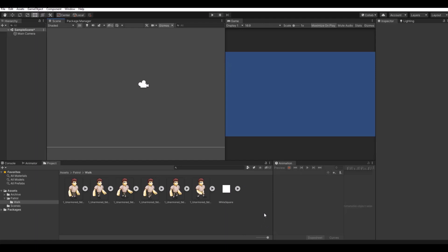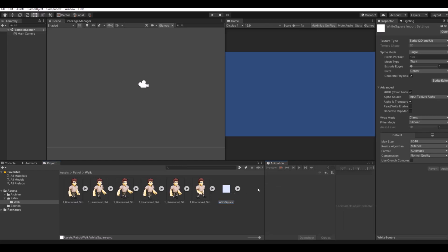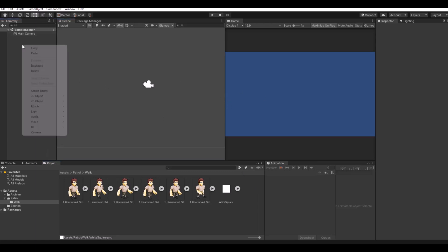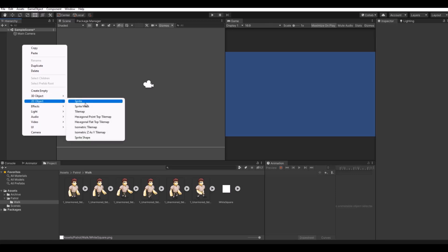If you downloaded the package from my page and open it up, you should have all these files. If you're using your own assets, that's okay as well. Let's start to set the scene up — first I will create a 2D sprite.